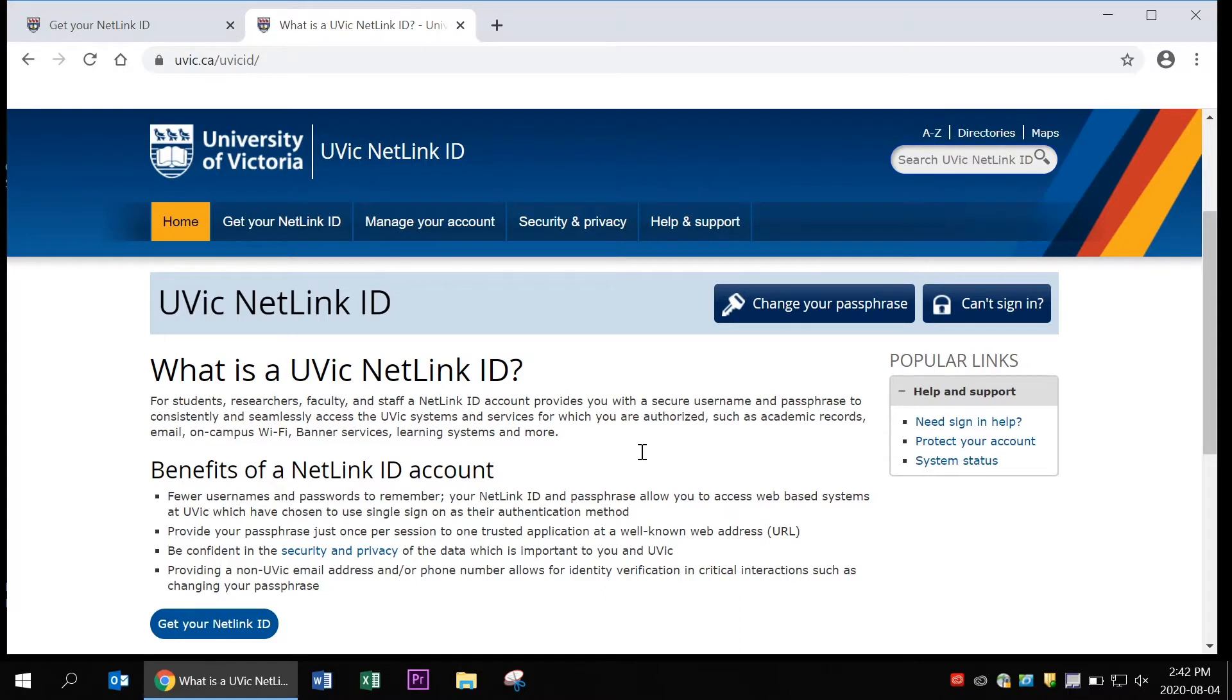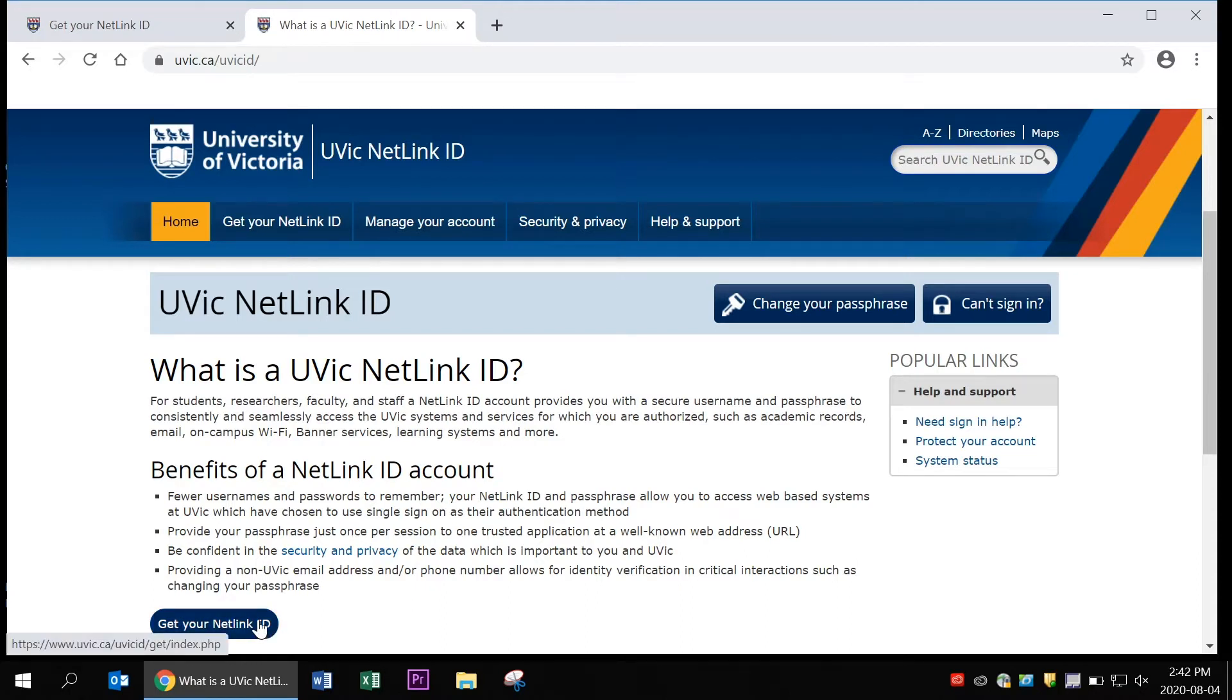There's lots of good information here for you to read, and once you're finished all you have to do is click get your NetLink ID.